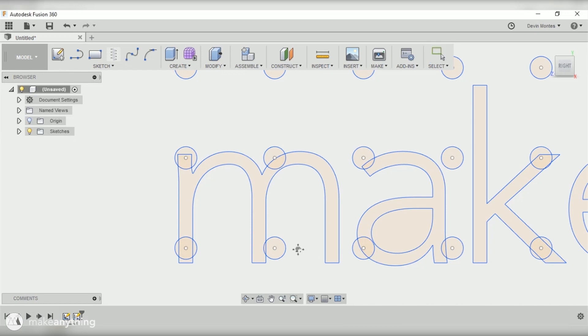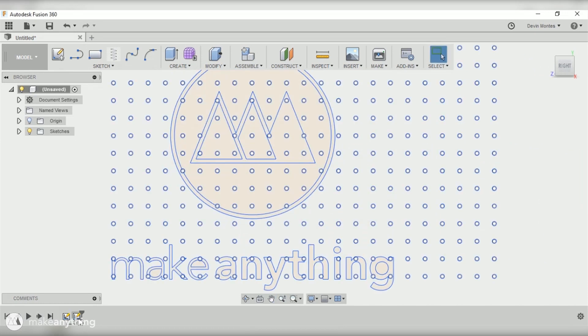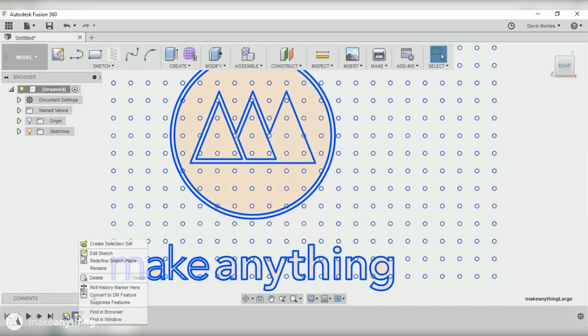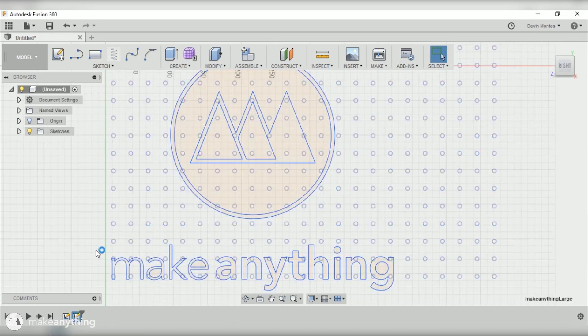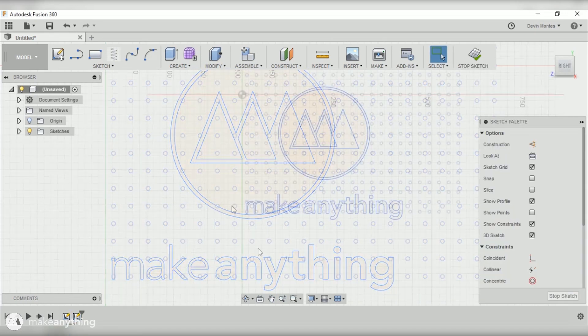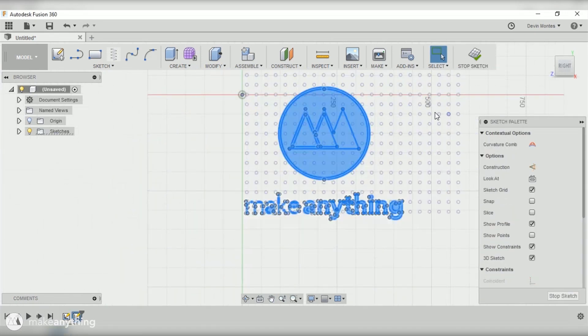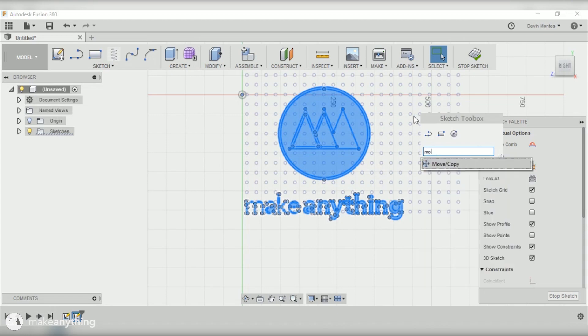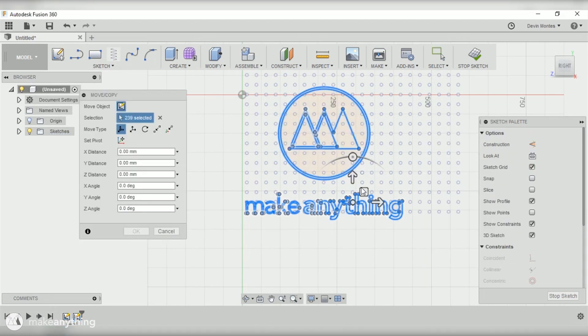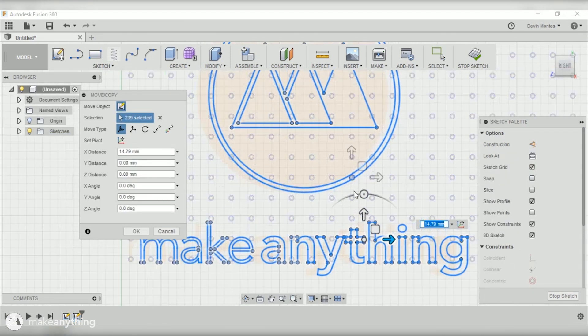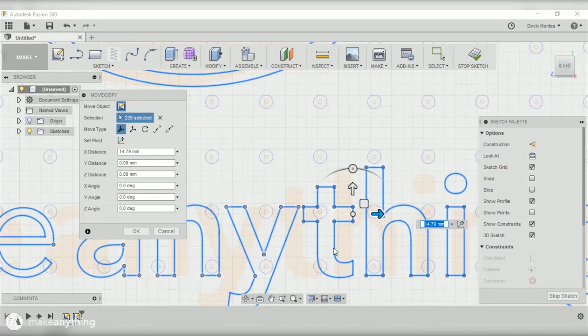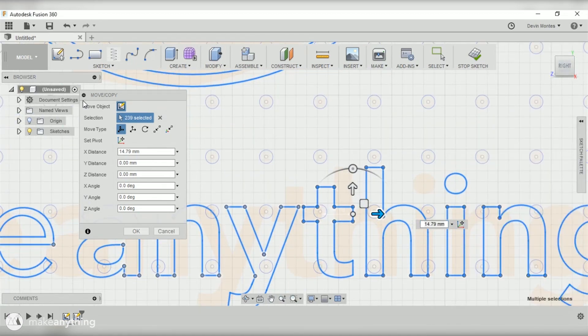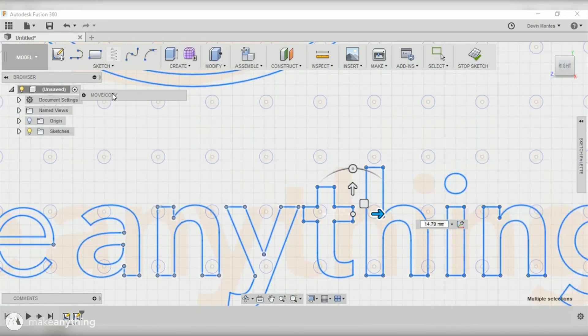Let's go back into my sketch for the Make Anything logo, select it all, and then use the move command to start shifting this around. The idea here is to move the logo around until it overlaps as many pegs as possible, that way I can use those holes to stick all the letters into place.